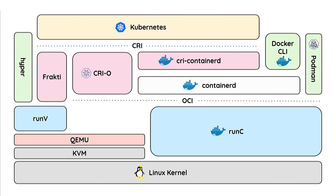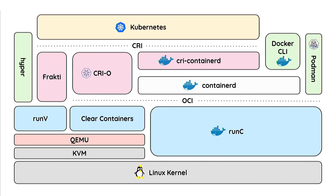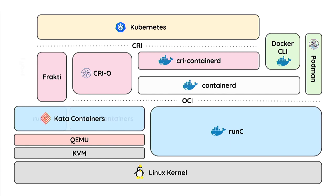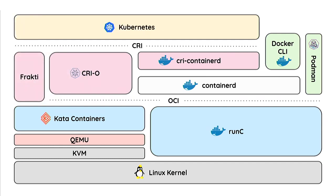Around the same time, Intel was working on clear containers, which was an OCI runtime to run containers on QEMU-KVM. And there were really a lot of similarities between those two projects, RunV and clear containers. So they merged into a neutral, openly developed project called Kata containers under the OpenStack Foundation. And Kata containers proposed to run pods of containers in micro VMs run under QEMU and KVM. So since Kata containers was an OCI compliant runtime, you could use Podman or Docker to actually run containers directly on Kata containers. So you did not need that Hyper CLI anymore. That's why it's removed from the diagram.